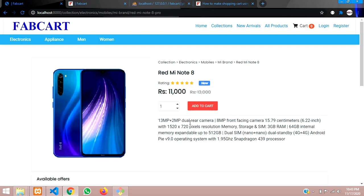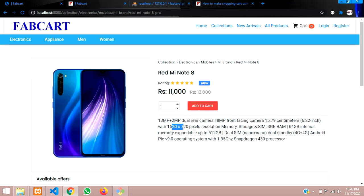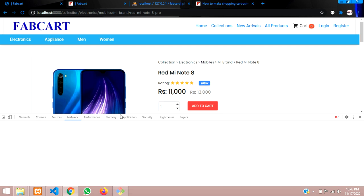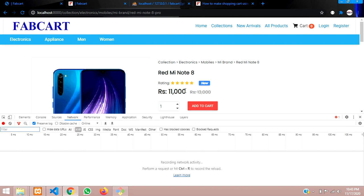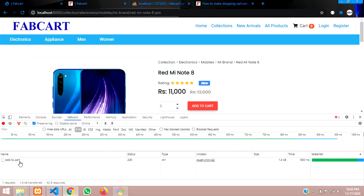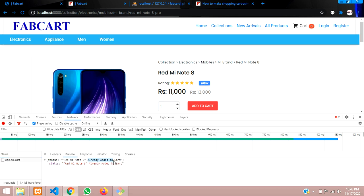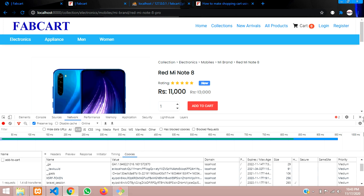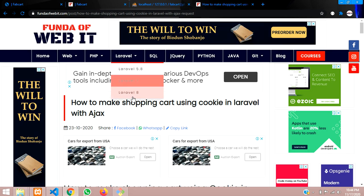Hey guys, welcome back. In this video we are continuing our add to cart video. Till now we have completed in the previous video about how to add to cart using cookies. Now after successfully adding the data into your cookie, we will display what we have added into the cookie. Let's click on add to cart and view the output.